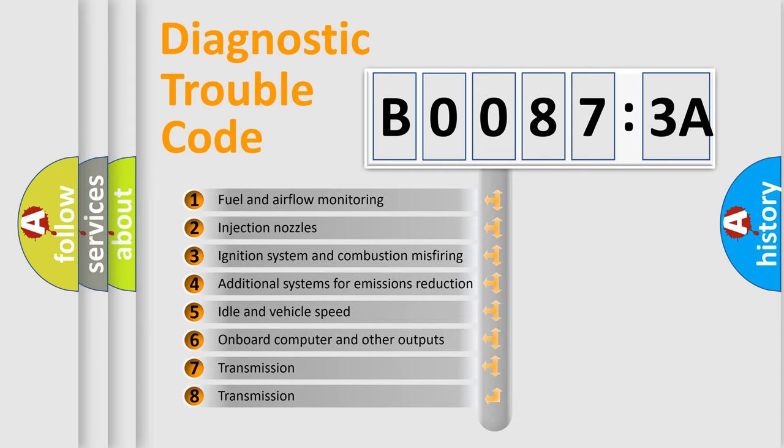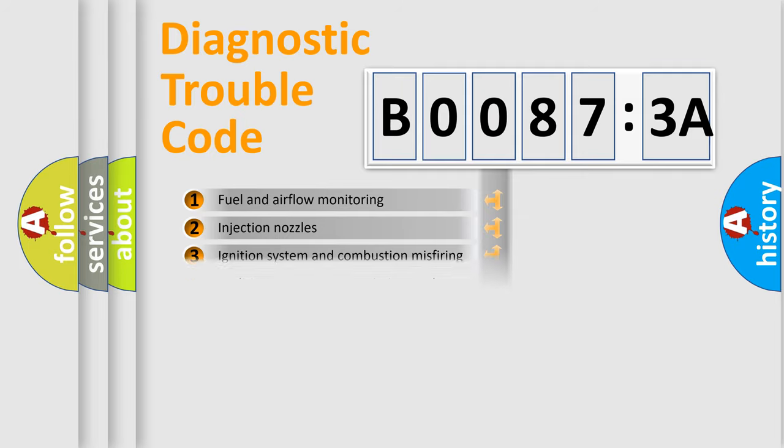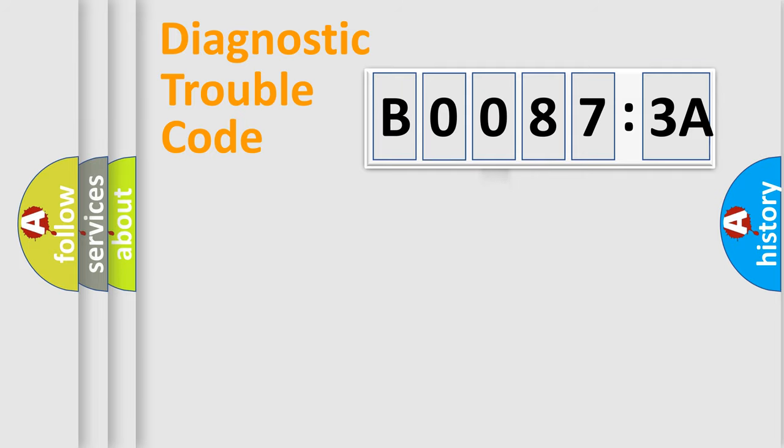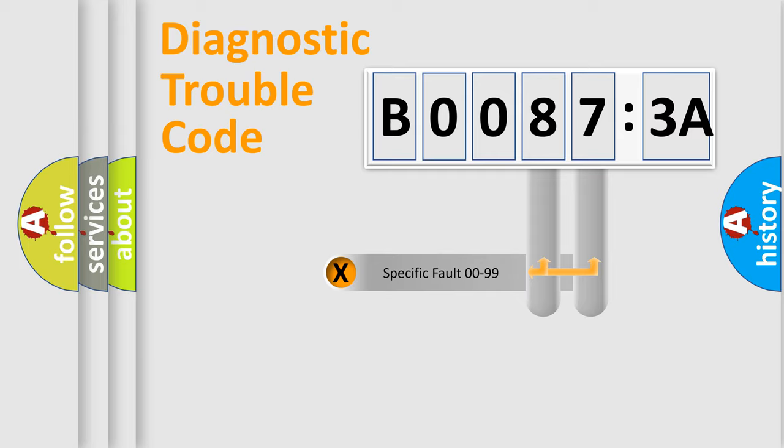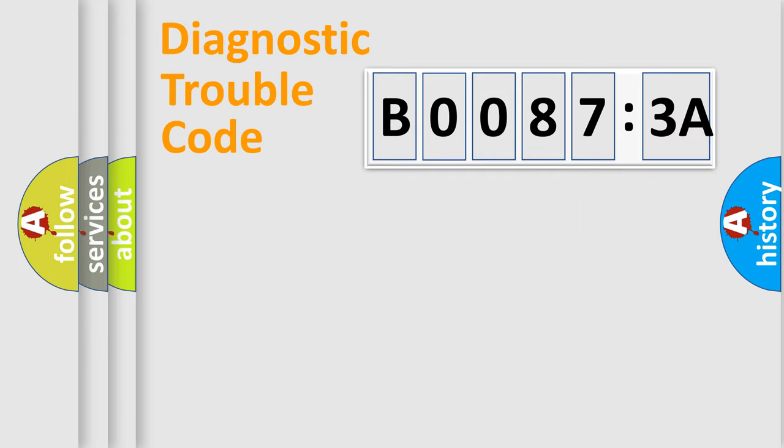The third character specifies a subset of errors. The distribution shown is valid only for the standardized DTC code. Only the last two characters define the specific fault of the group.